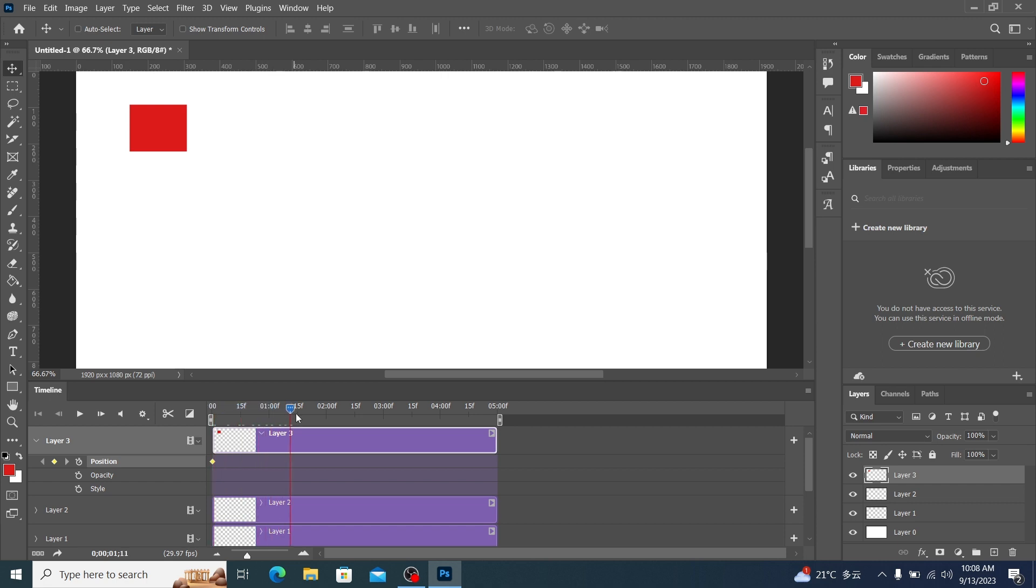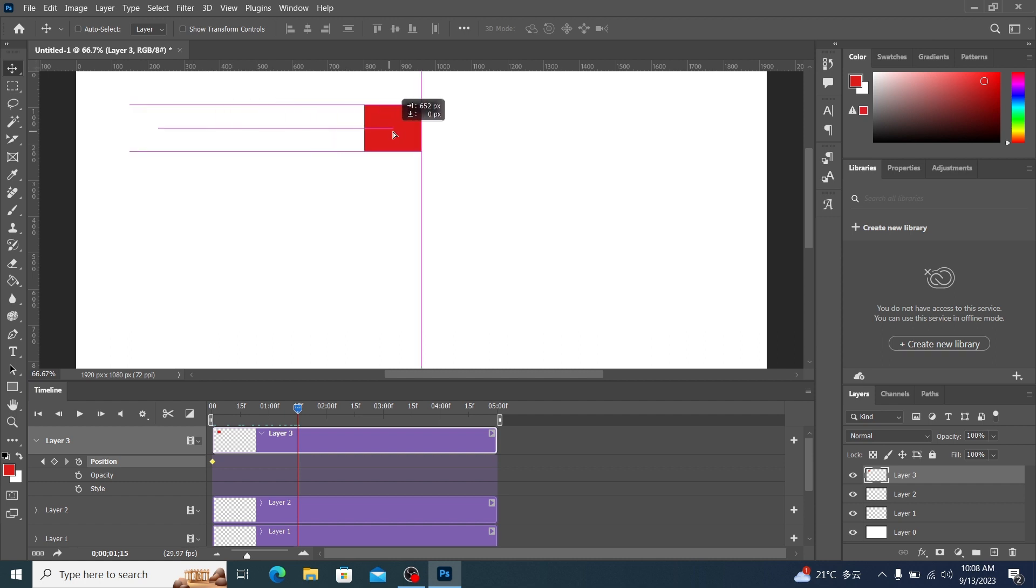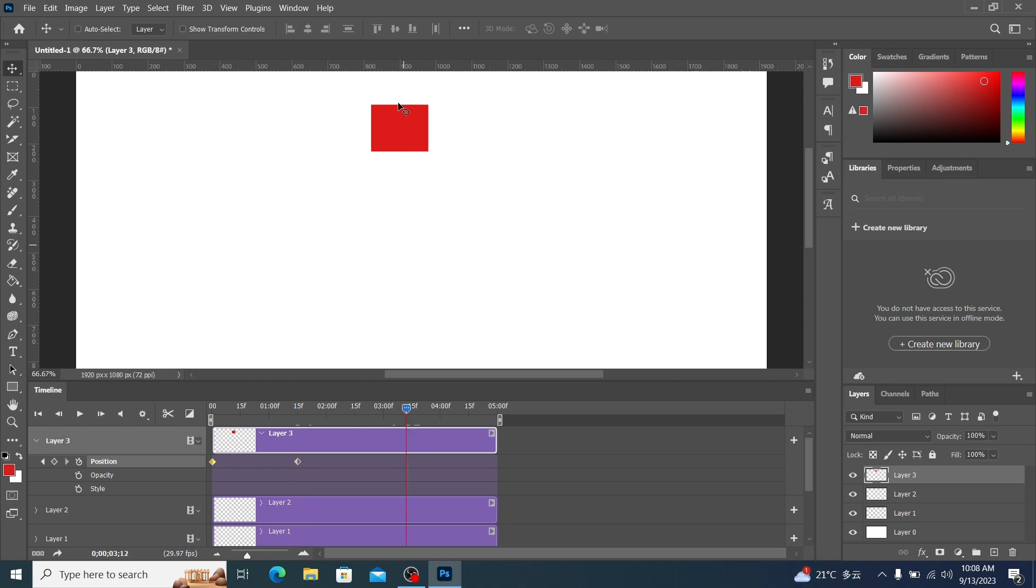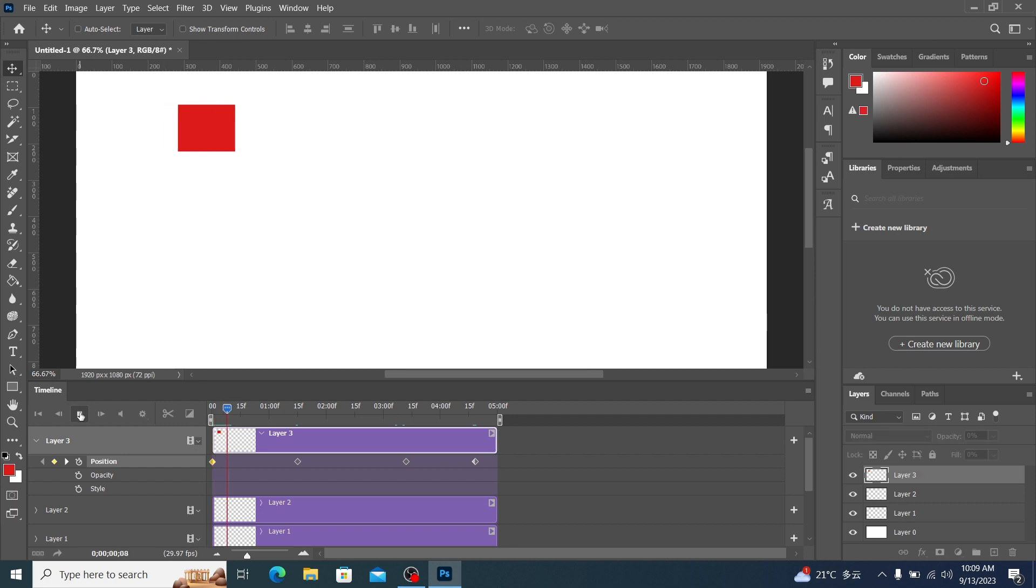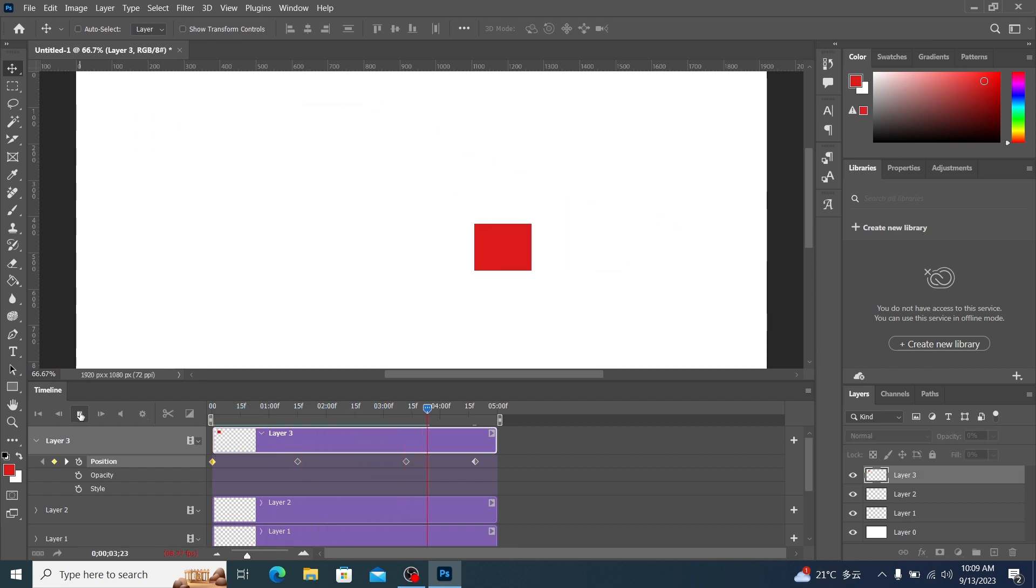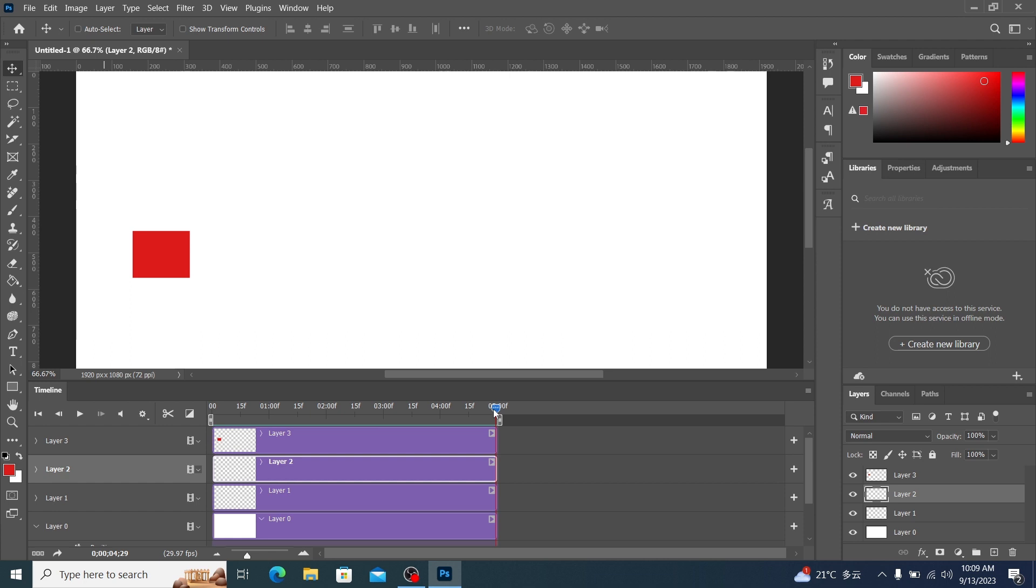Let's drag the pointer to another point in time. Then we move layer 3 to position of this color block. It automatically creates a keyframe at the pointer position. Repeat the same operation. You can create multiple displacement animations. We drag the pointer back to the starting point.